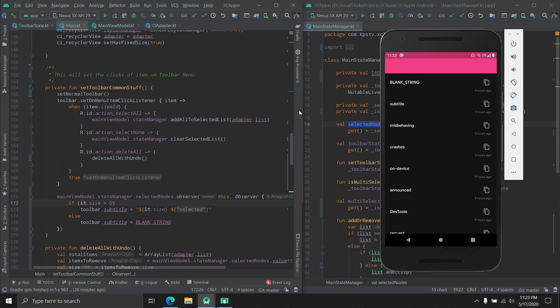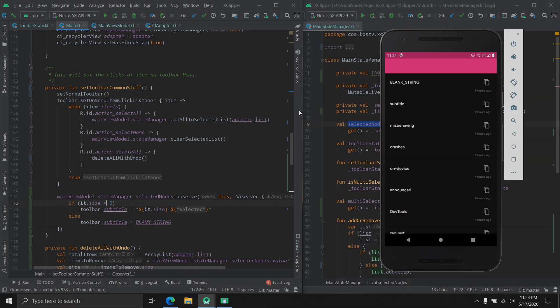This is how you implement a multi-selection state in a RecyclerView app using MVVM architecture. Unfortunately I can't share the source code right now because this project is unfinished, but whenever I release the app I'll make the source code open on GitHub. Thank you guys for watching — if you have any questions leave a comment and I'll reply as soon as possible. See you in the next one.